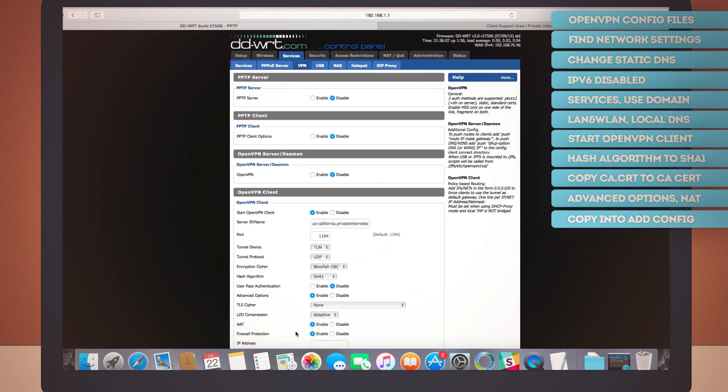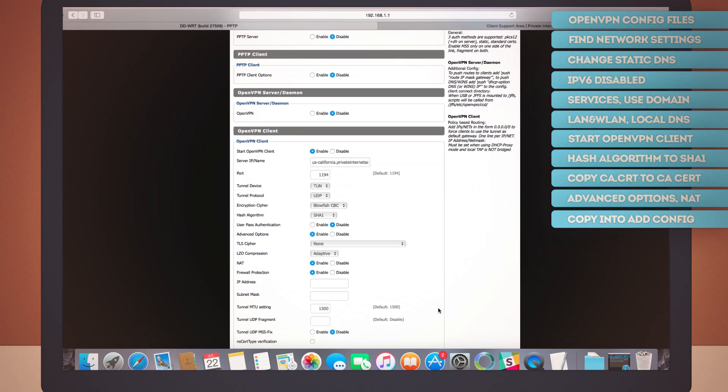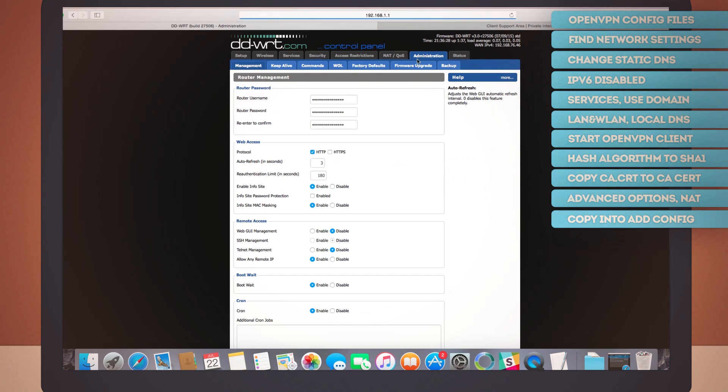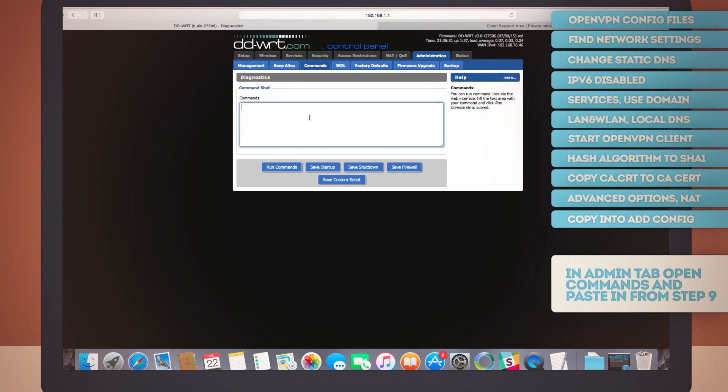We're almost there. Don't give up yet. Well, why would you after coming this far? Let's take a look at this administration tab right here on the top right. It has seven sub tabs, but you want to open the one called commands. In here, we'll have to input a couple of shell line commands. No big deal, really. Just copy from step nine in the guide and paste it here.